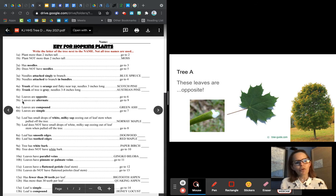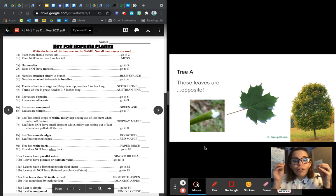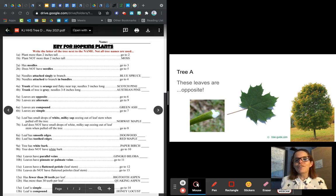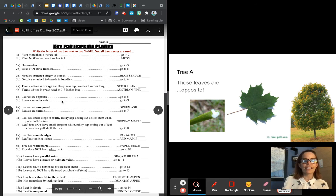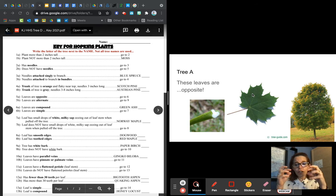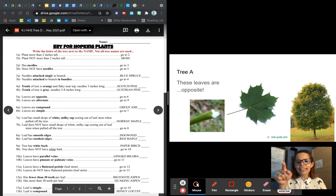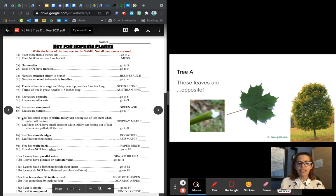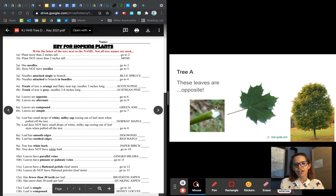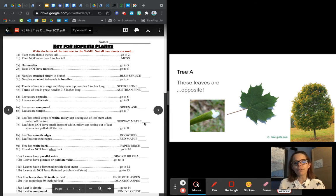Number five says leaves are opposite or leaves are alternate. Sometimes I show you a photo and you need to figure that out. I couldn't find a good photo for this one, so I wrote it right there — these leaves are opposite. So it says leaves are opposite, go to six. And then six says leaves are compound or leaves are simple. Compound means a whole bunch of leaves on one stem. In this case it's just one leaf on a stem, so we say it's simple — go to seven. Seven says the leaf has small drops of white milky sap oozing out of the leaf stem when pulled off the tree. There's the stem — I see white milky sap. So this is a Norway maple, tree A.